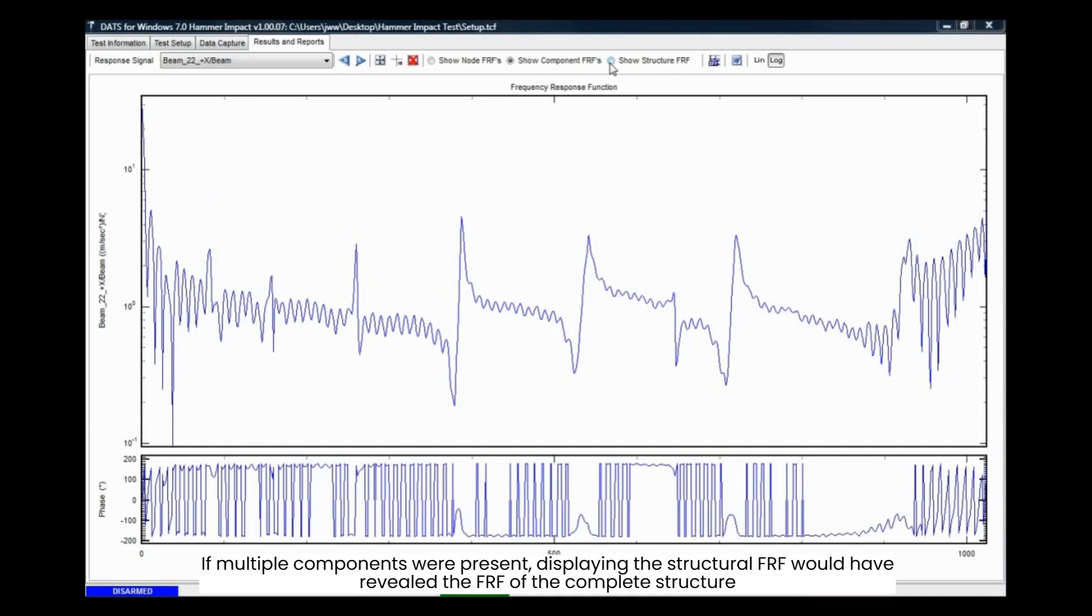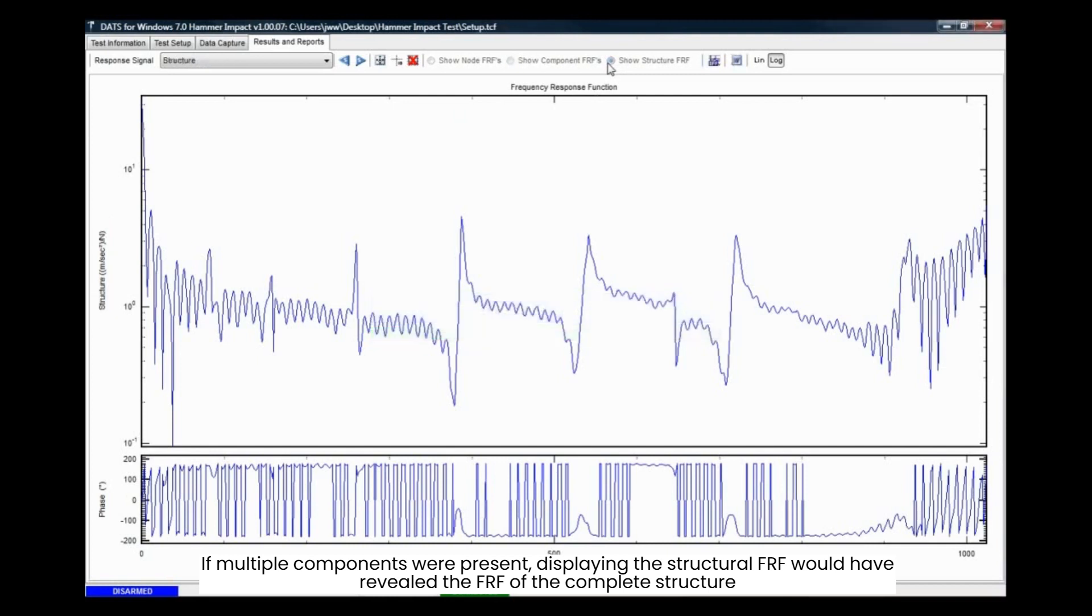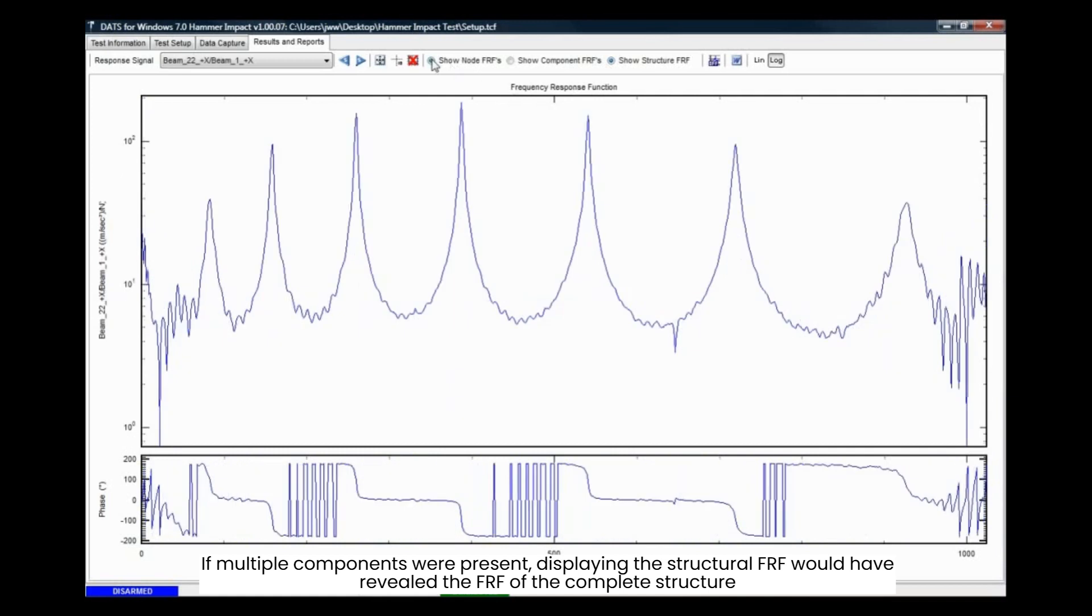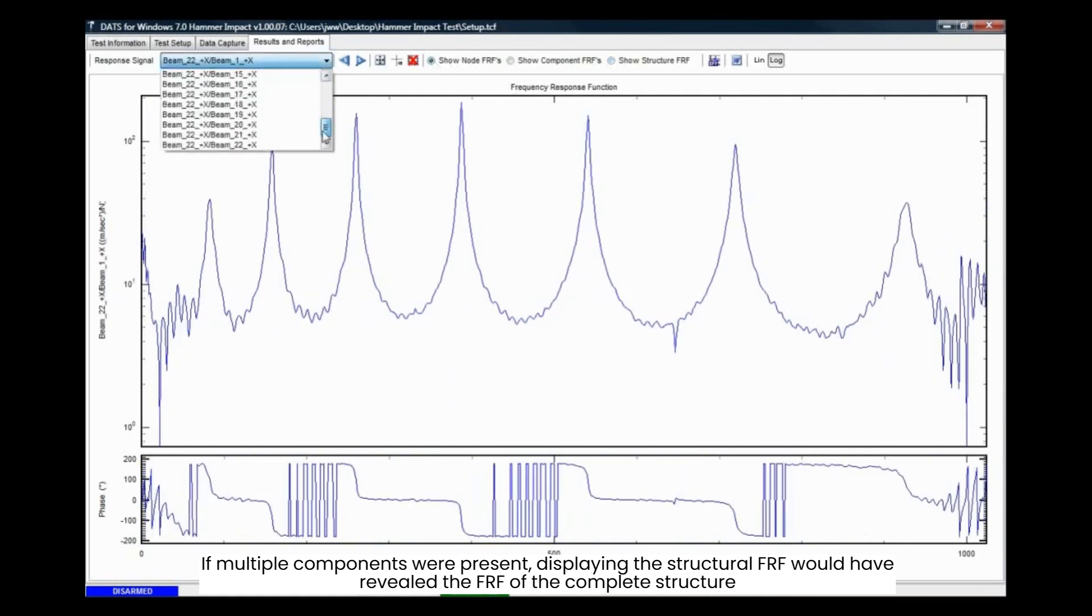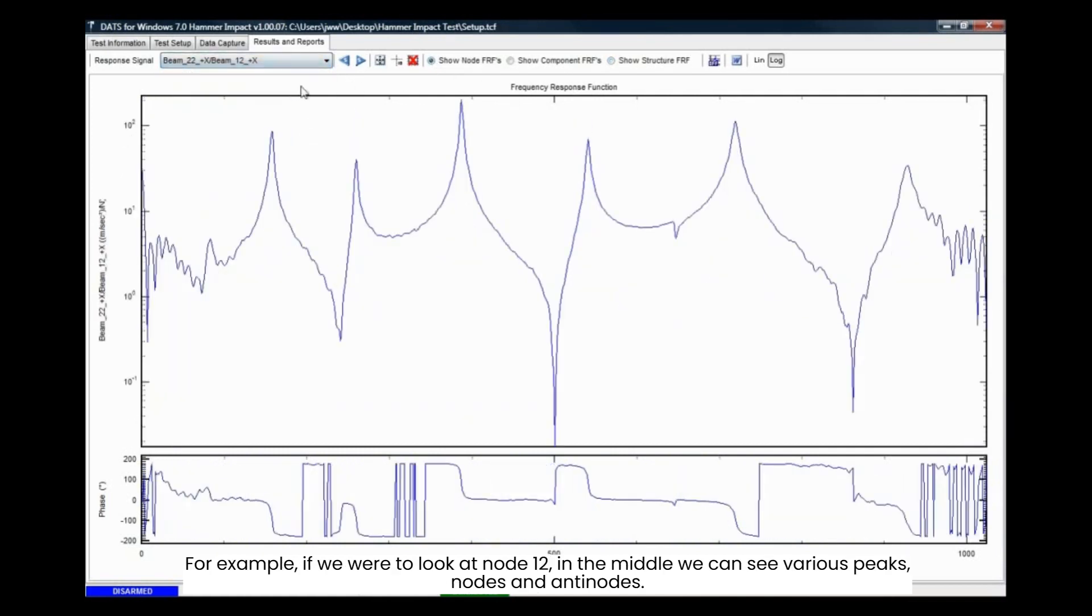If multiple components were present, displaying the structural FRF would have revealed the FRF of the complete structure. For example, if we were to look at node 12 in the middle, we can see various peaks, nodes, and anti-nodes.